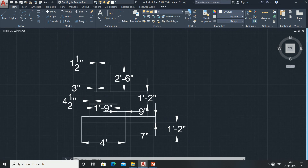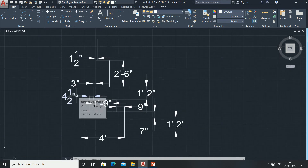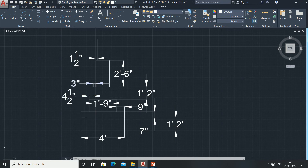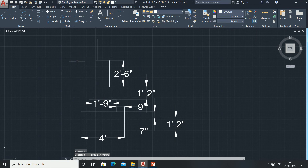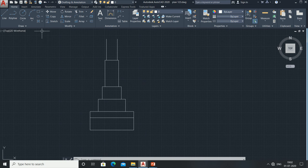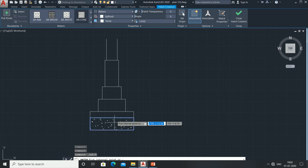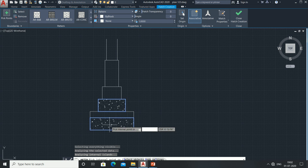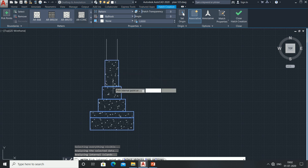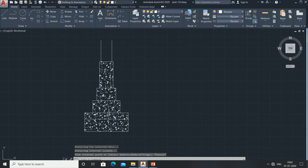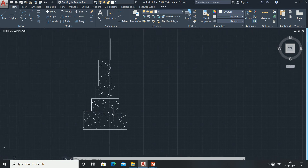It looks a bit rough right now — these dimensions were just for reference, so delete all the dimensions. Now go for hatch, click on hatch, go for concrete — AR Concrete — and click it. You can see how it looks; it makes your drawing beautiful. I have already told you about its dimensions. Like this you can draw your sectional column. If you like this video, please do subscribe to our channel for more updates. Thank you for watching.